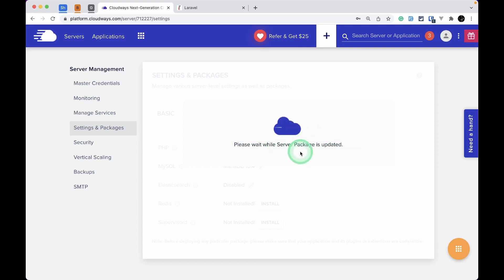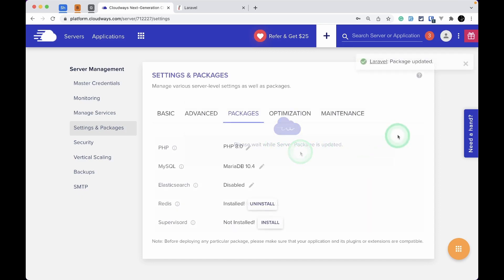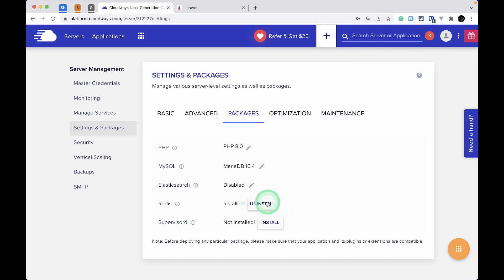You can see it's saying 'Package updated successfully.' Before it was saying Install, and now it's saying Uninstall, which means that Redis is successfully installed on our server.